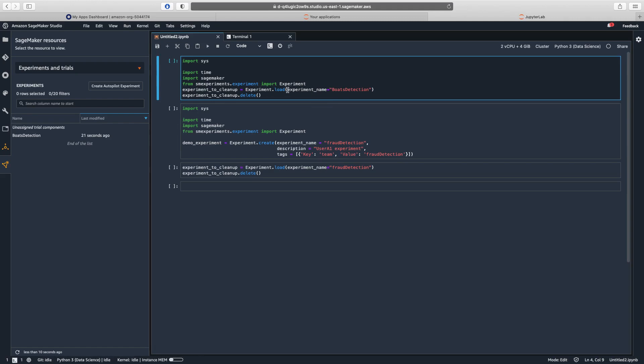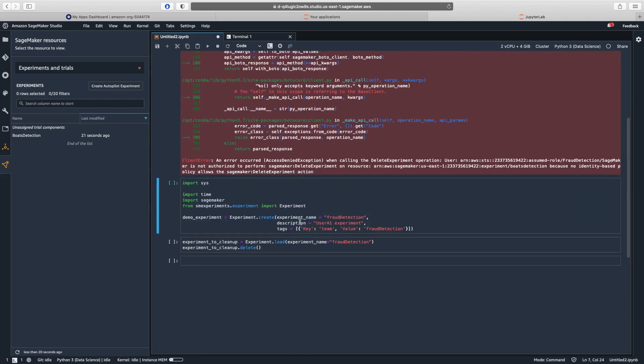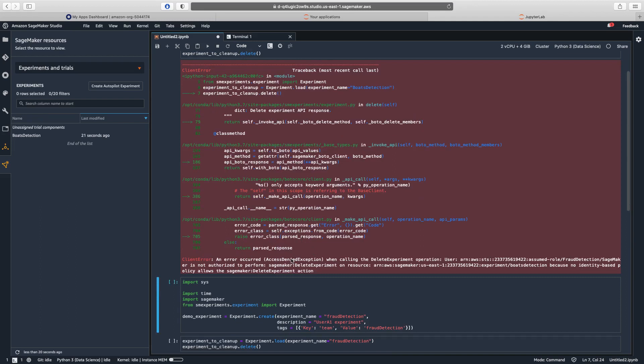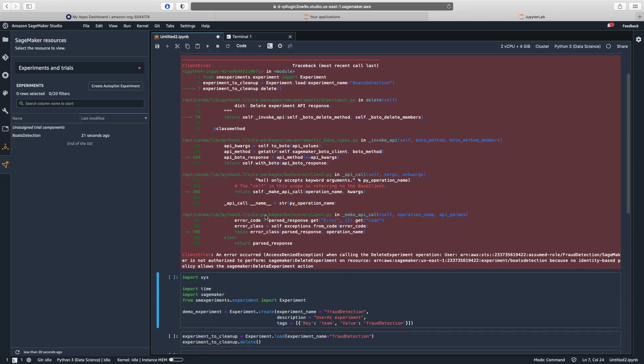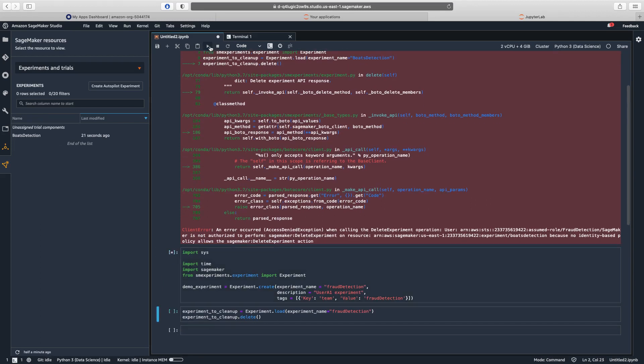So here, I load the experiment and try to delete it. I'm not going to be able to delete this because it's not part of the same team. This is Fraud Detection. The experiment is from Computer Vision. But let's see now, if I want to create an experiment for Fraud Detection.